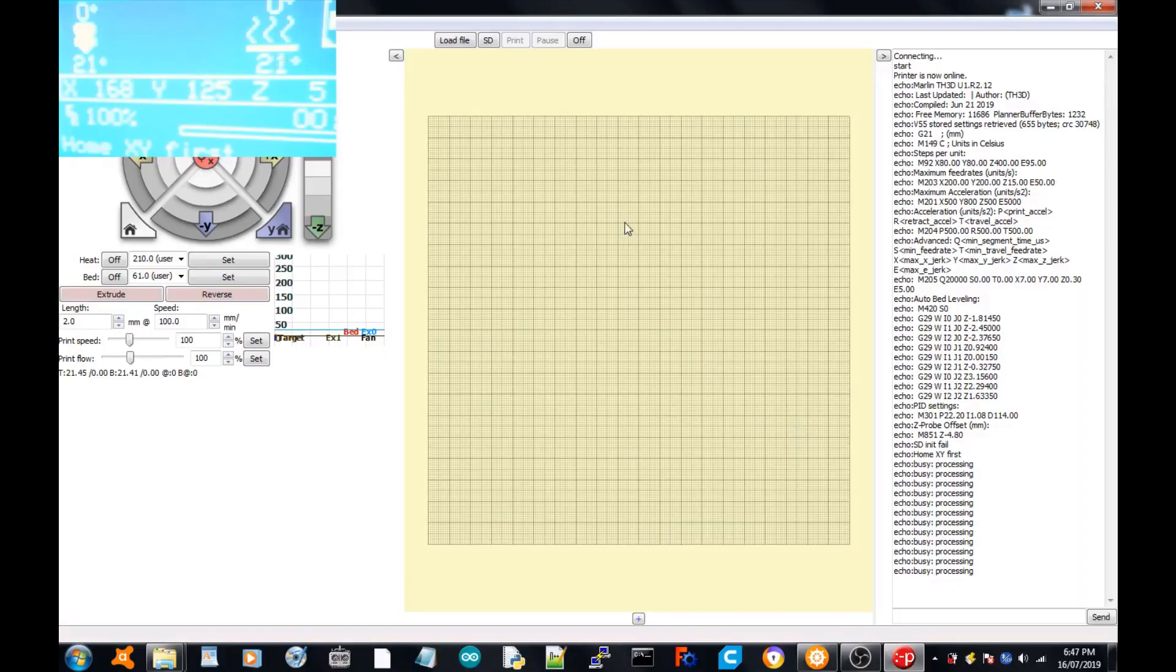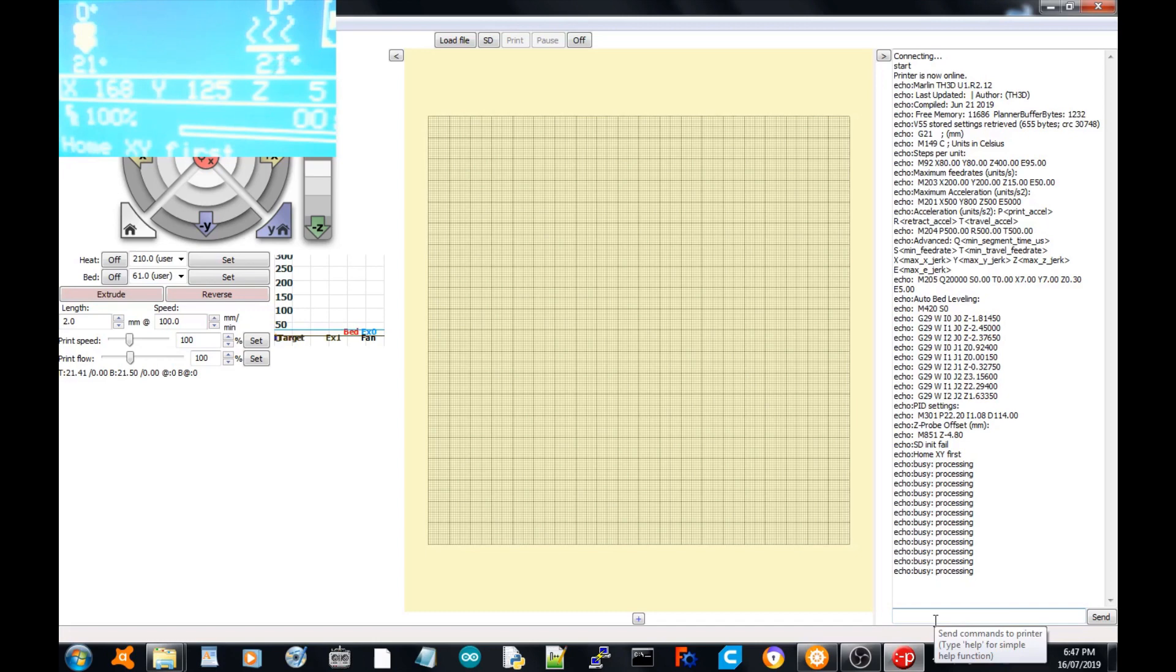I've established a connection to the printer in Pronterface. You can use whatever you want, but what I'm going to do now—I've already homed this—is proceed with the calibration.